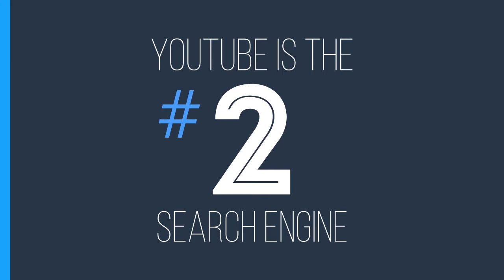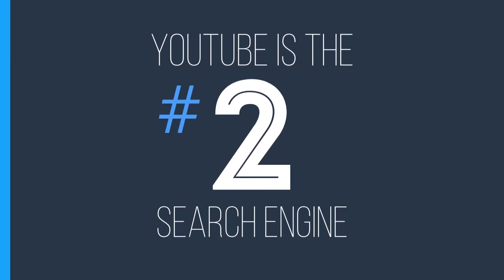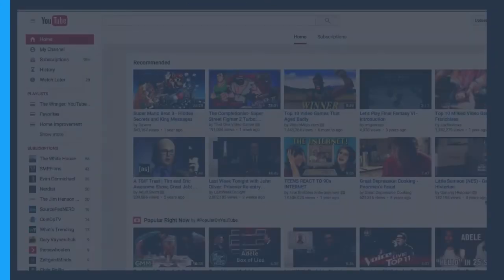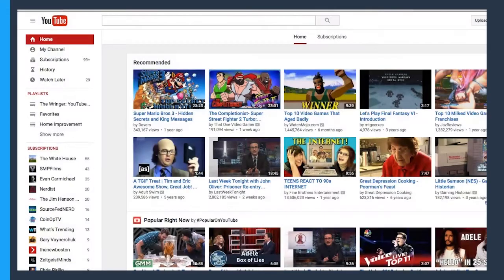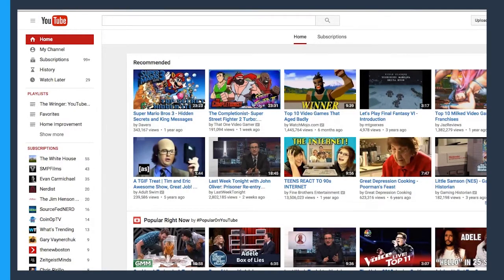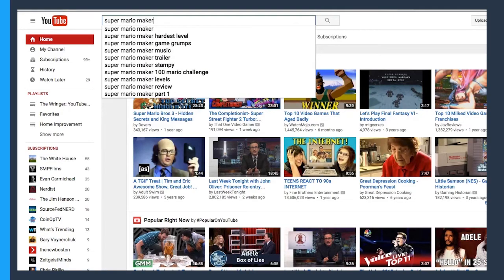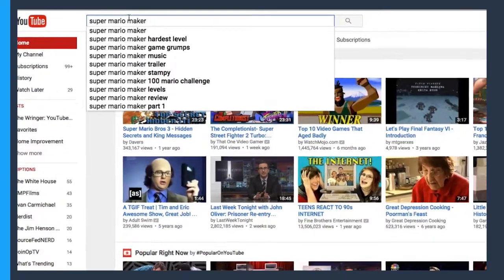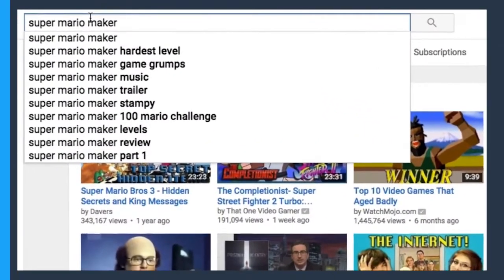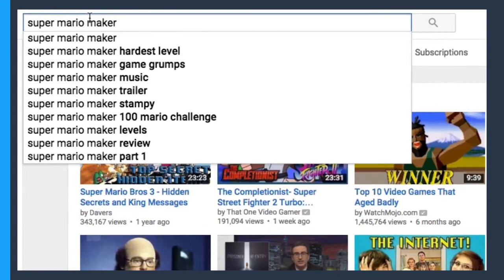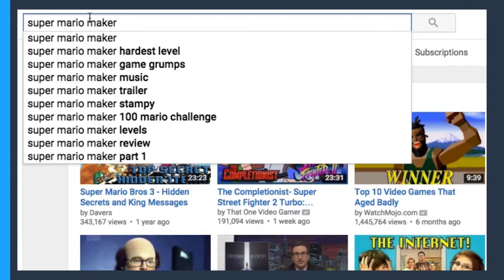A great place to start with your keyword research is on YouTube itself, starting with the search suggestions. Start typing something in on YouTube and you'll see suggestions pop up automatically. If I was making a video about Super Mario Maker, a new video game, you can see there's already suggestions about levels, hardest levels, reviews. So we're already getting just a couple ideas from one search.